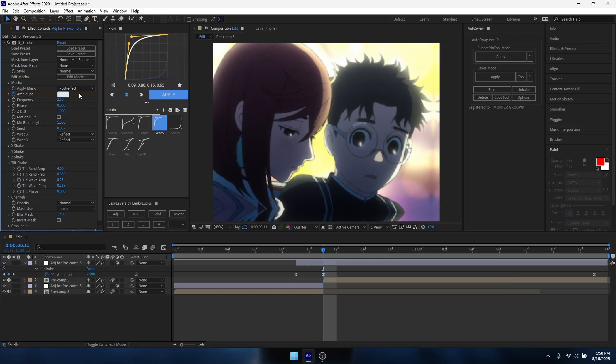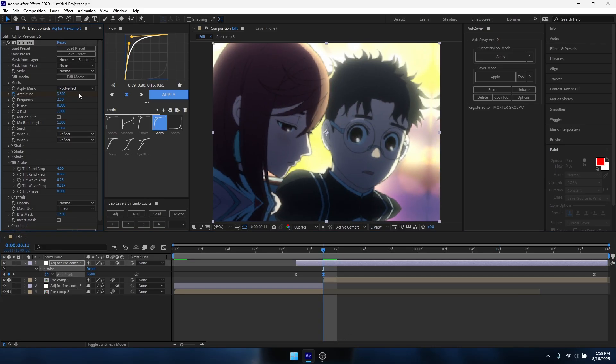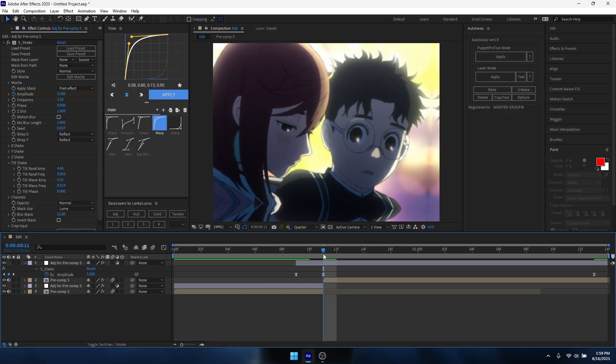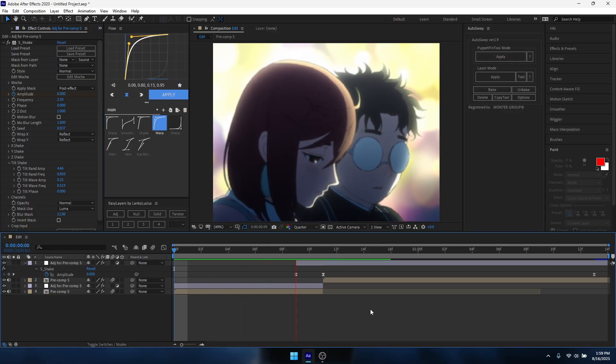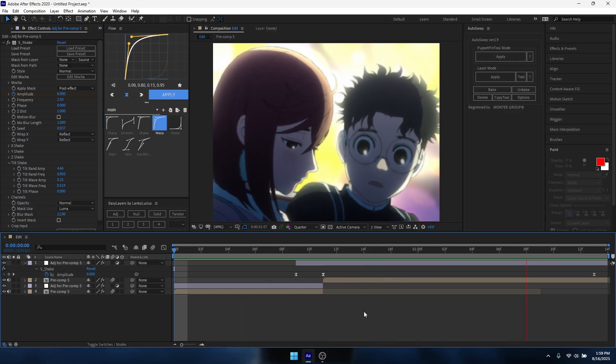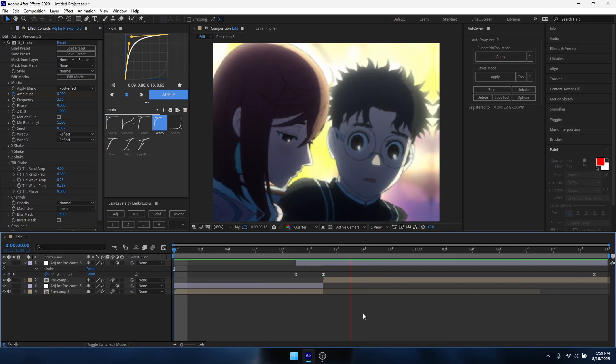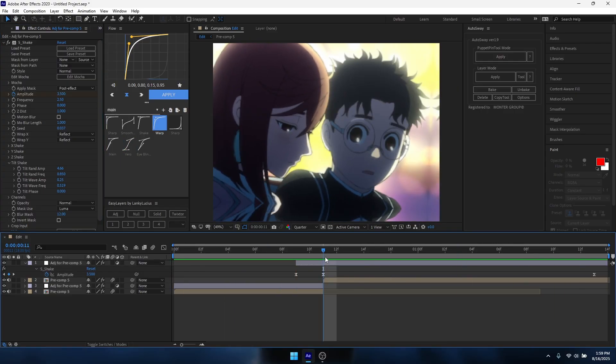I usually just mess around with the amplitude. So maybe sometimes I'll even do 3.5. It might not, shakes will always look different on different clips, so it might not, yeah it might be a little too strong on this clip.